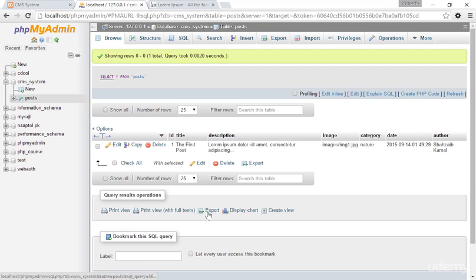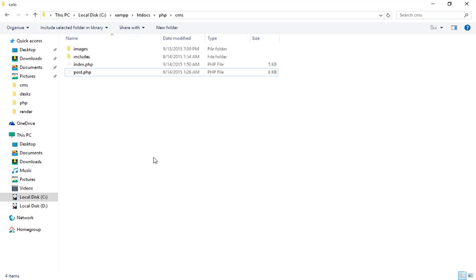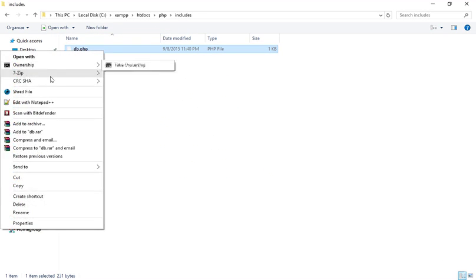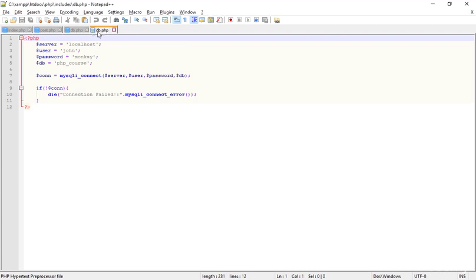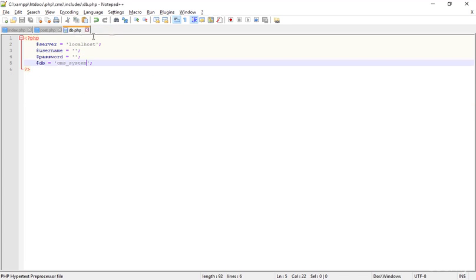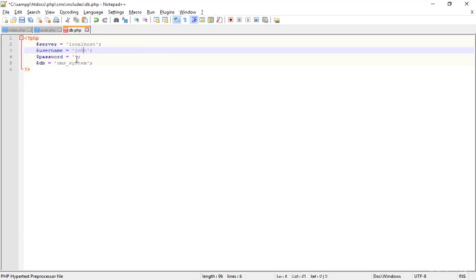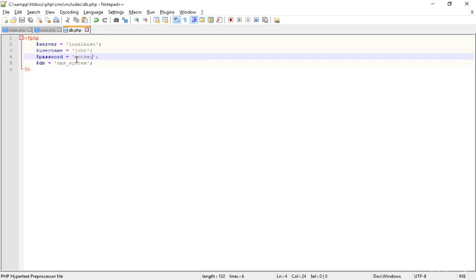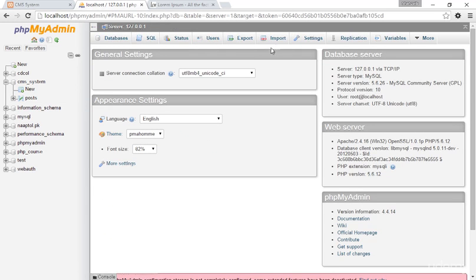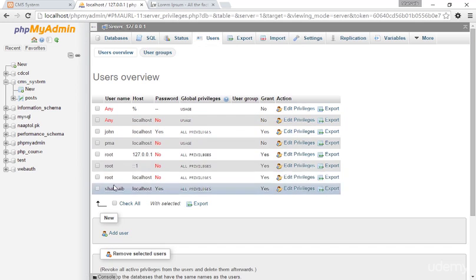Going to the CMS system and looking at the old include folder, opening the db.php. The username is 'john', which we created for this whole course, and the password is 'monkey'. You must already have this username and password in your MySQL. If I go to the server and click on users, there is the user 'john' with the password 'monkey'.